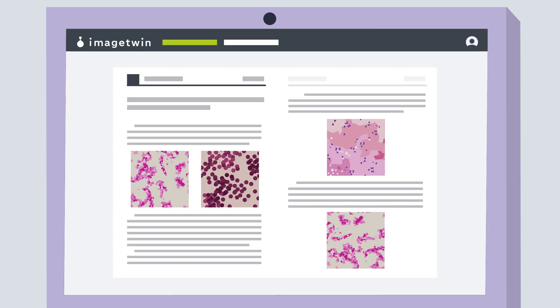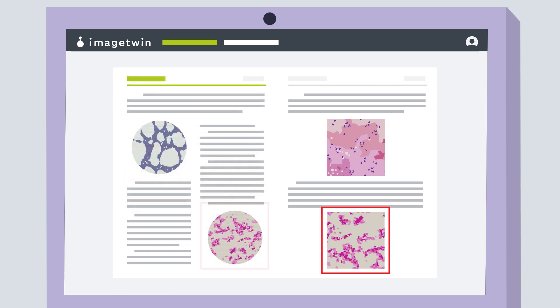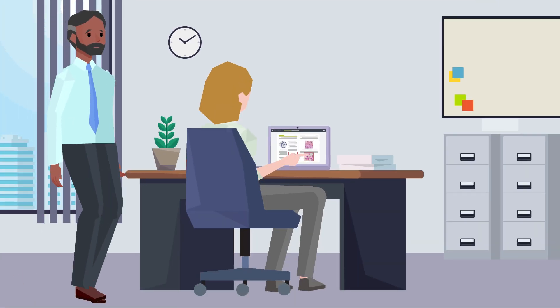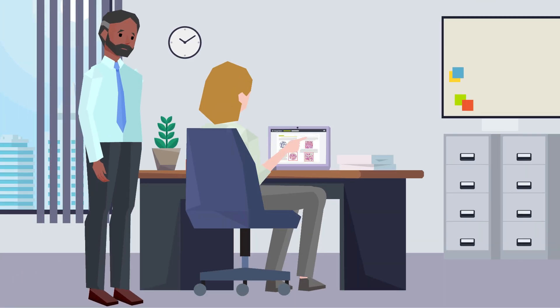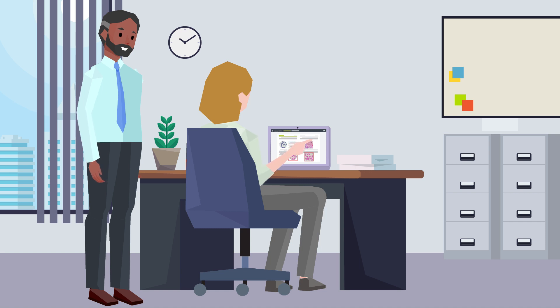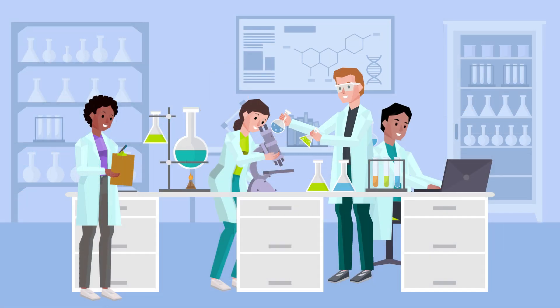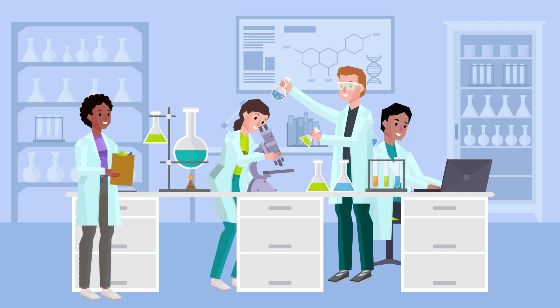Image Twin's software detects duplications both within a paper and across other external publications. Image Twin is combating fraud and reducing the number of unethical publications, preserving quality and trust in scientific research.